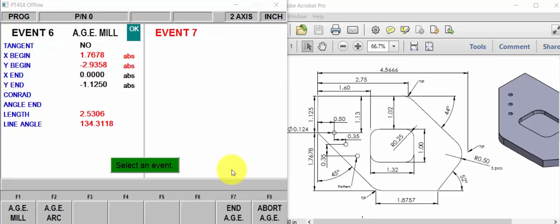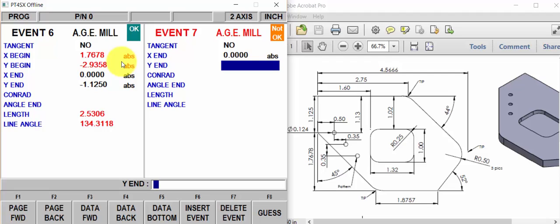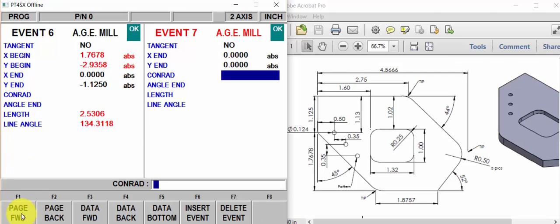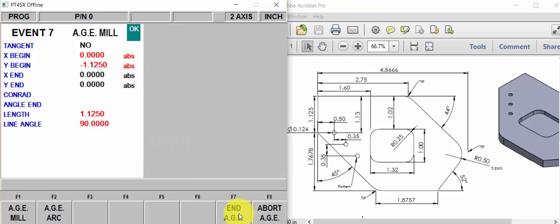And now we want to mill finally from here back to where we came. Non-tangent. Mill, mill. Back to 0, 0. And we're done. So hit page forward. And end it.